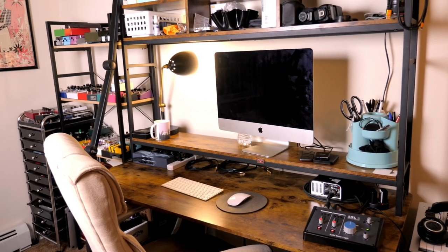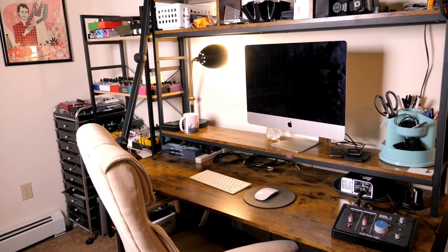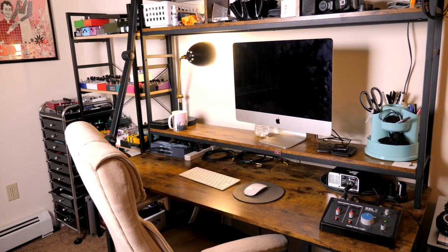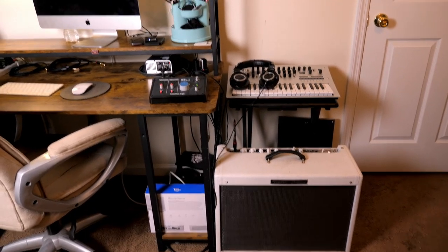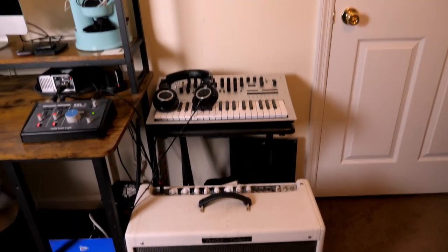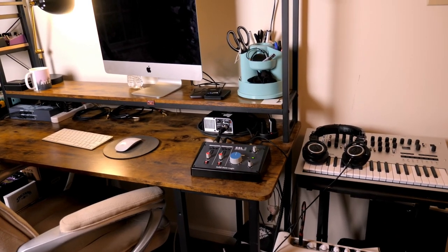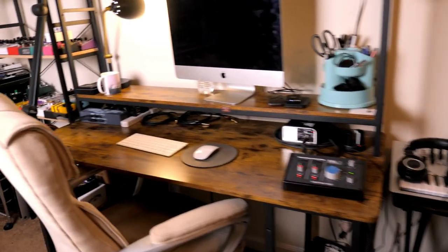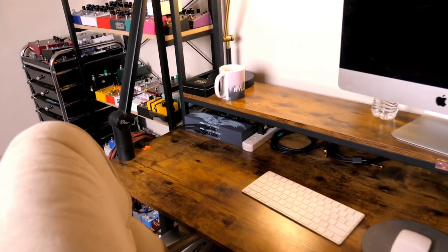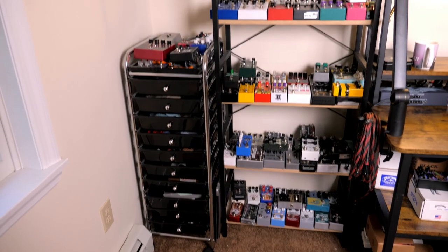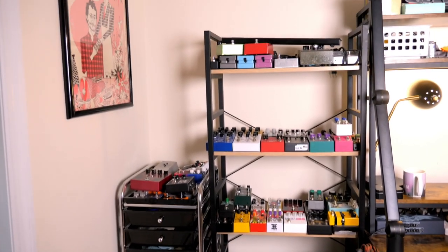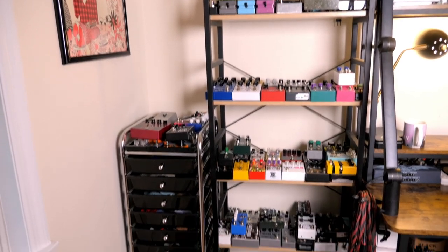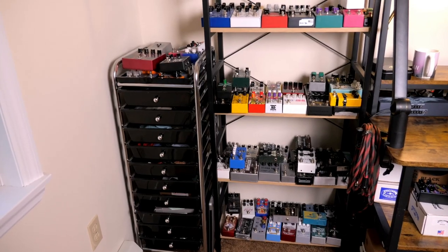This is my desk. This is pretty much my whole setup contained to this wall. I've got my amp over here and the synth setup, interface and the load box, some pedal power. Here's my pedal storage, big old shelf that's overflowing.